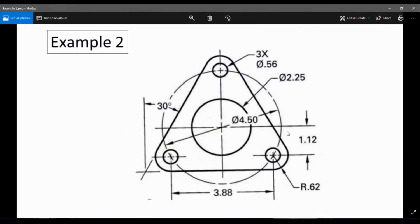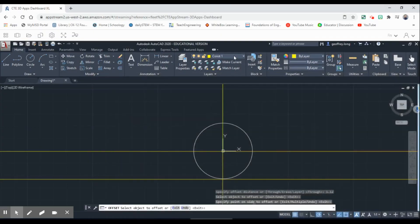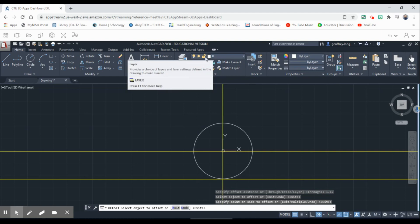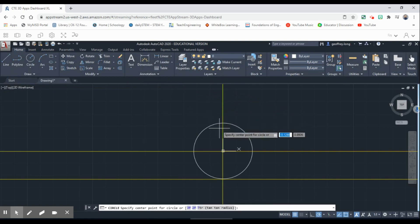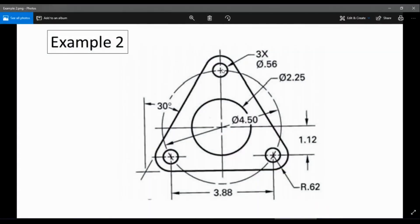So that's 1.12. Now we're going to draw our small circles. The small circles have a diameter of 0.56. We come back over to our layers, double-click on our original layer, then go over to Circle. These circles are going to be drawn on that 1.12 construction line.